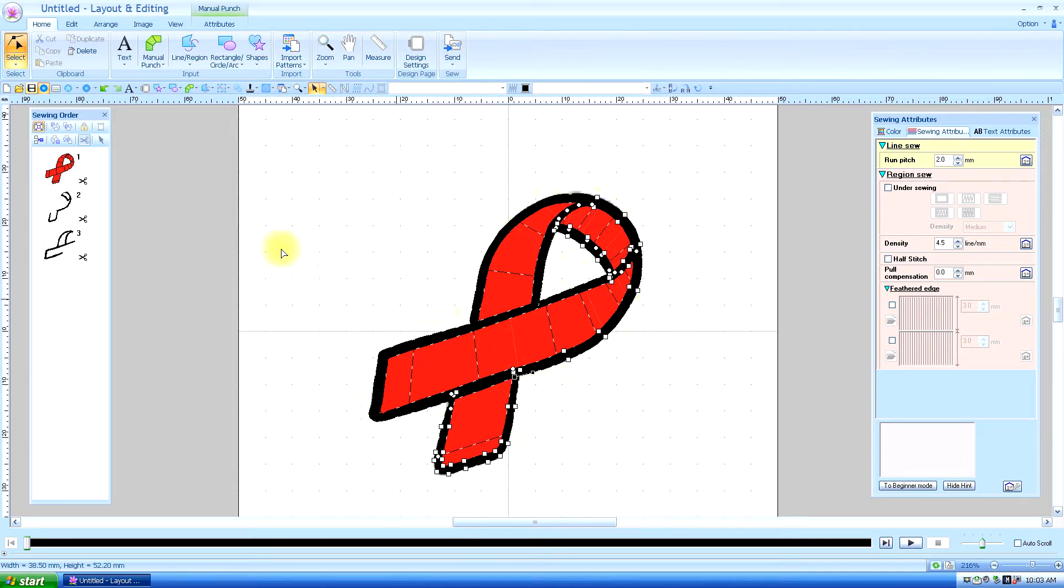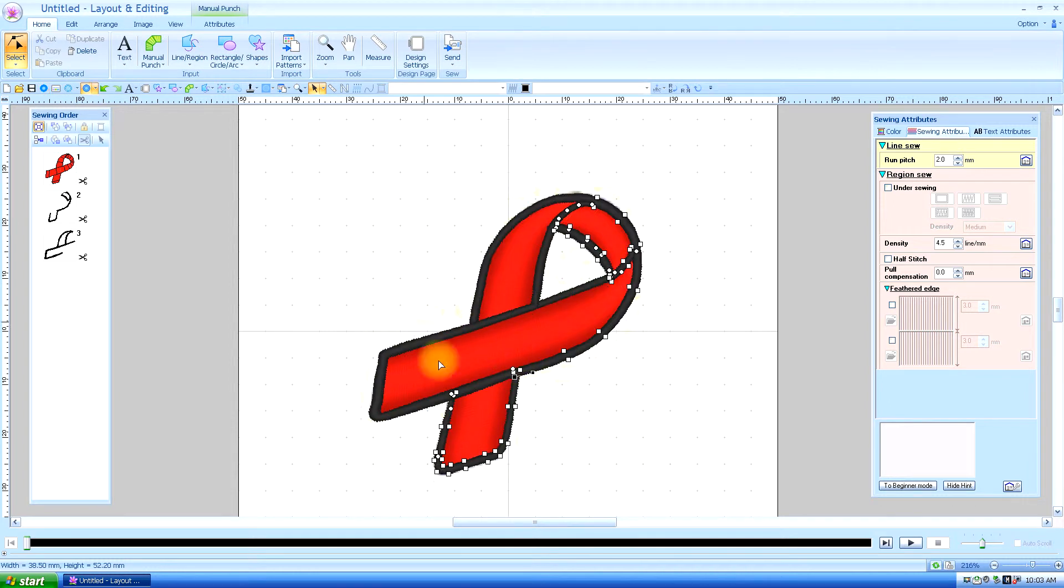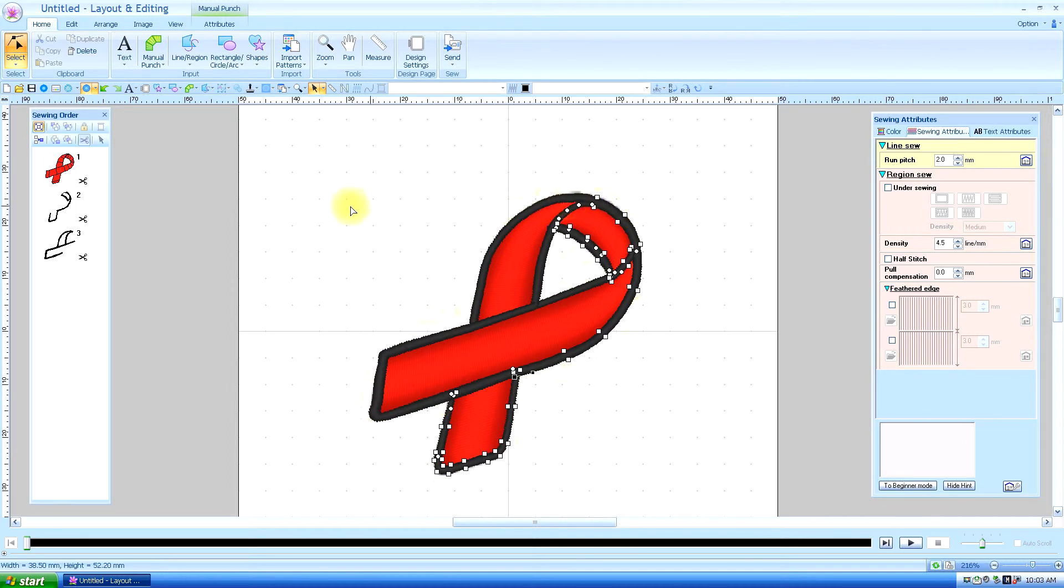Now you can also do that in the realistic view. And it will help you check all your edit points where you think it's not looking quite right.